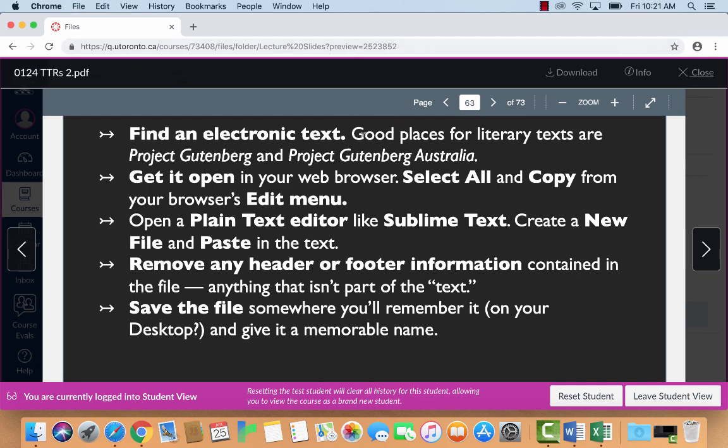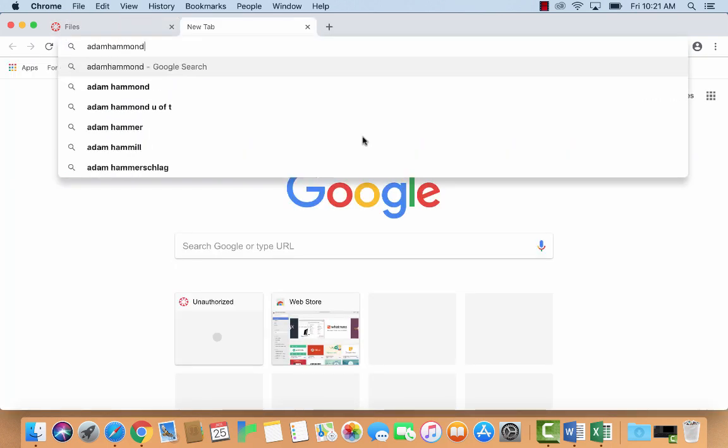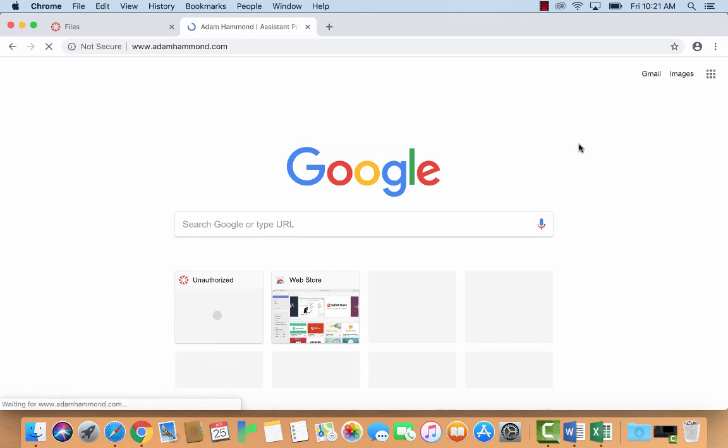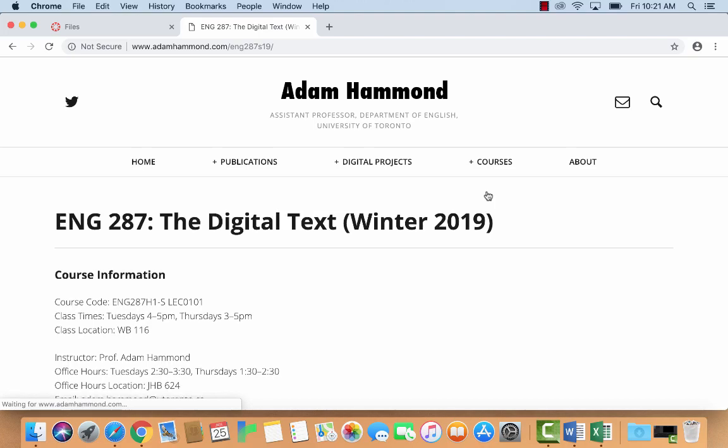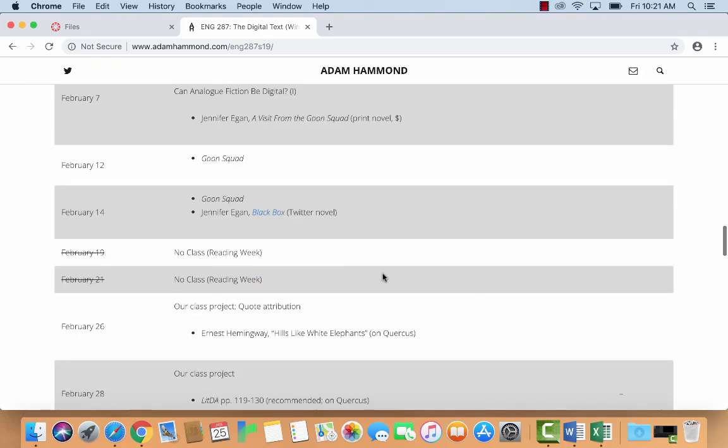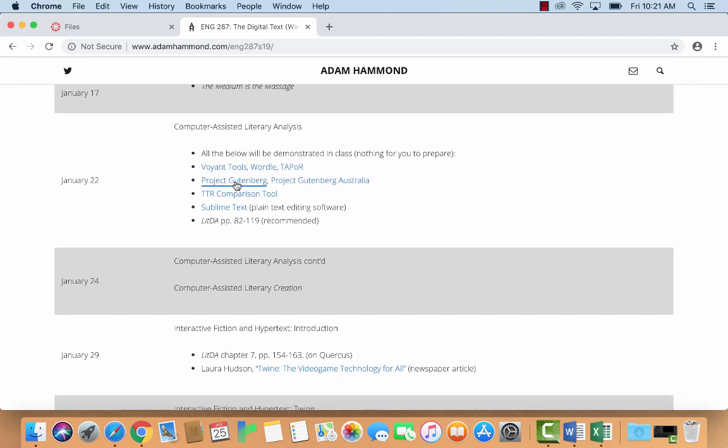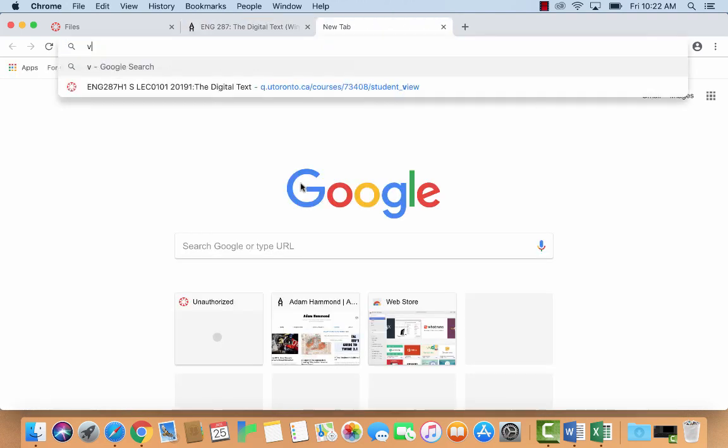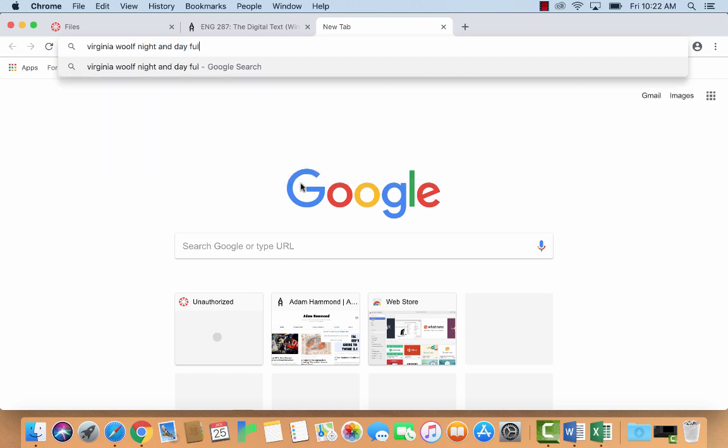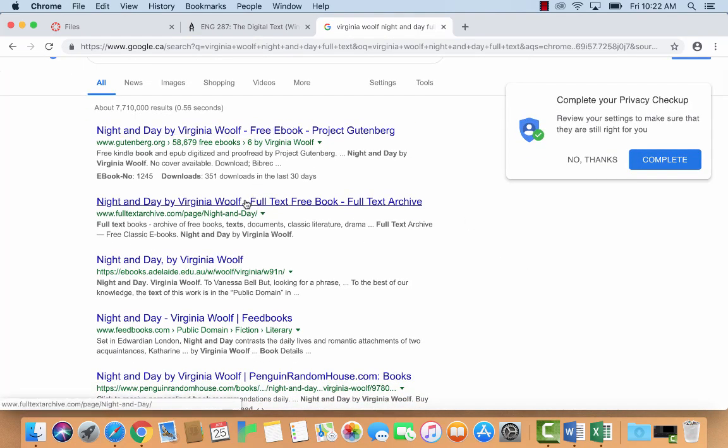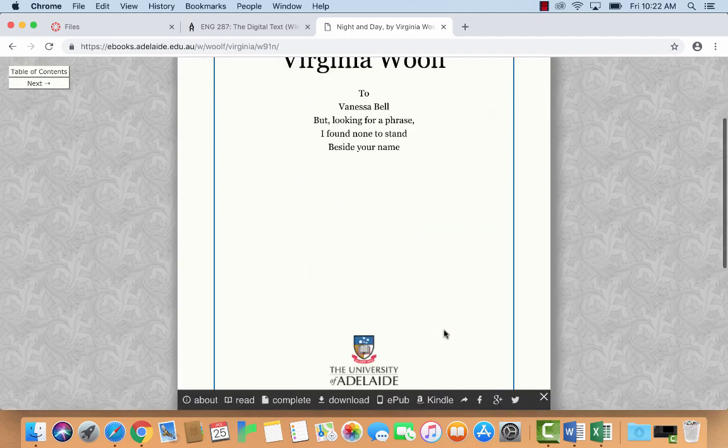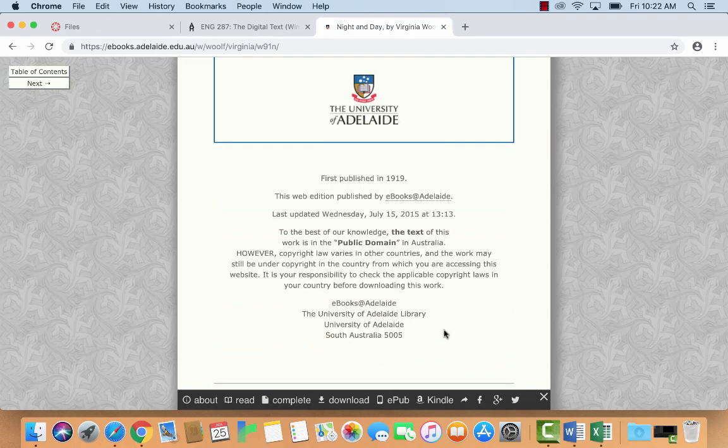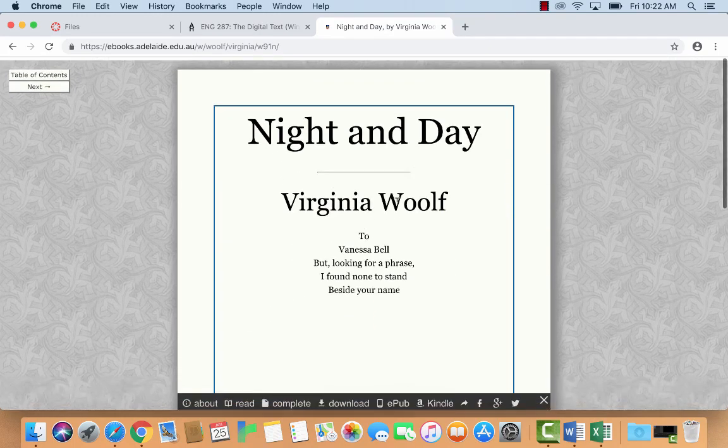Okay, so find an electronic text. So let's go to my website and to the course page, which has all the links that we need. Alright, some of the key links. So I actually happen to know that Project Gutenberg Australia is where I want to go, but let's say, actually, I didn't know. So I'm looking for Virginia Woolf, Night and Day, full text, something like that. Google would probably tell me where to go. So actually, this is one that I can get on Project Gutenberg, that's always good.